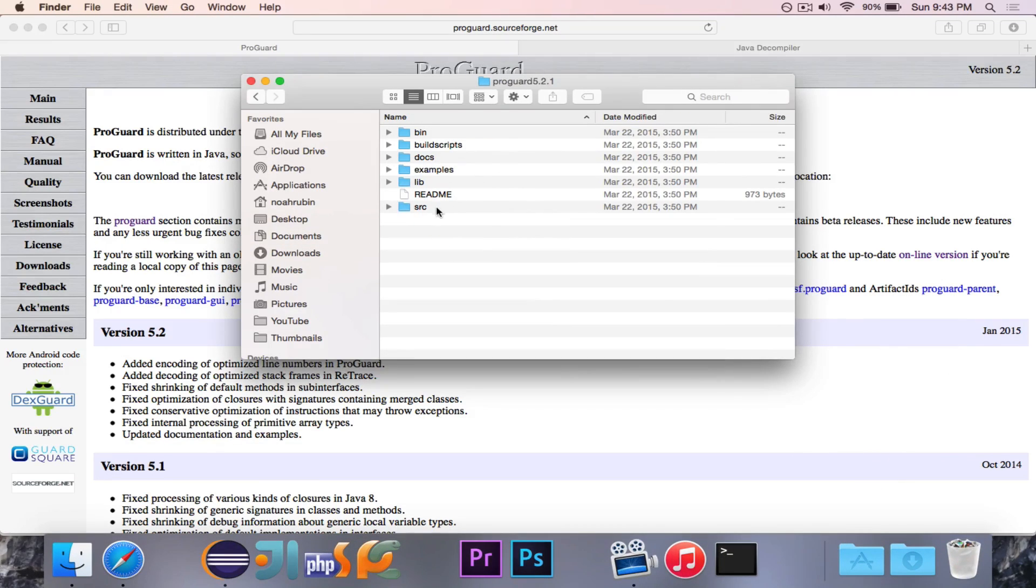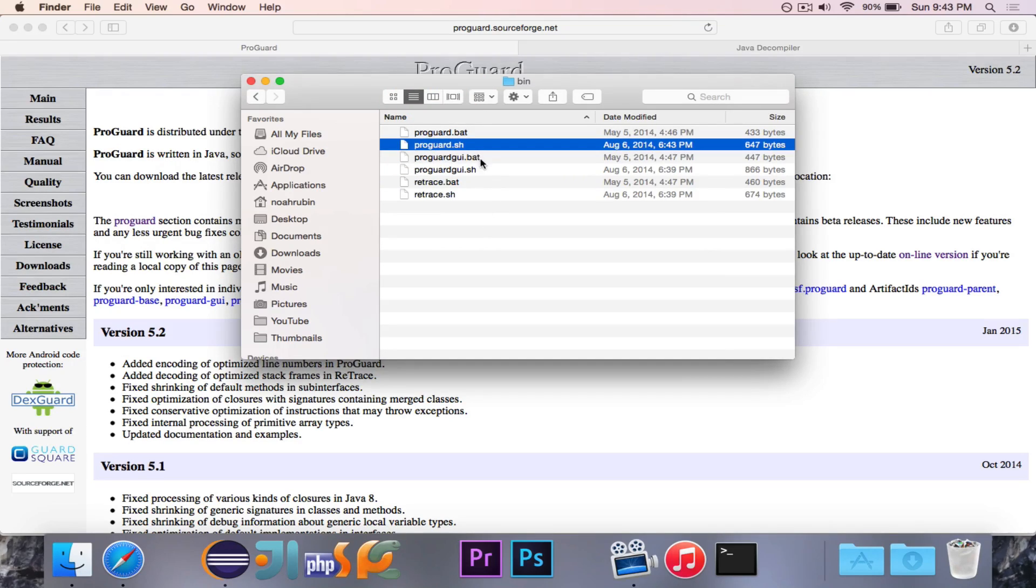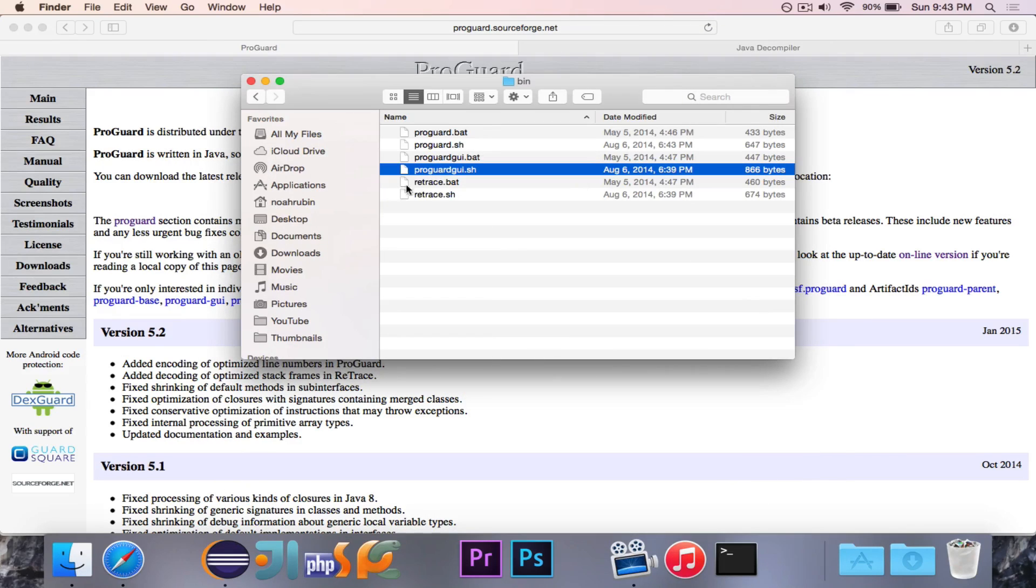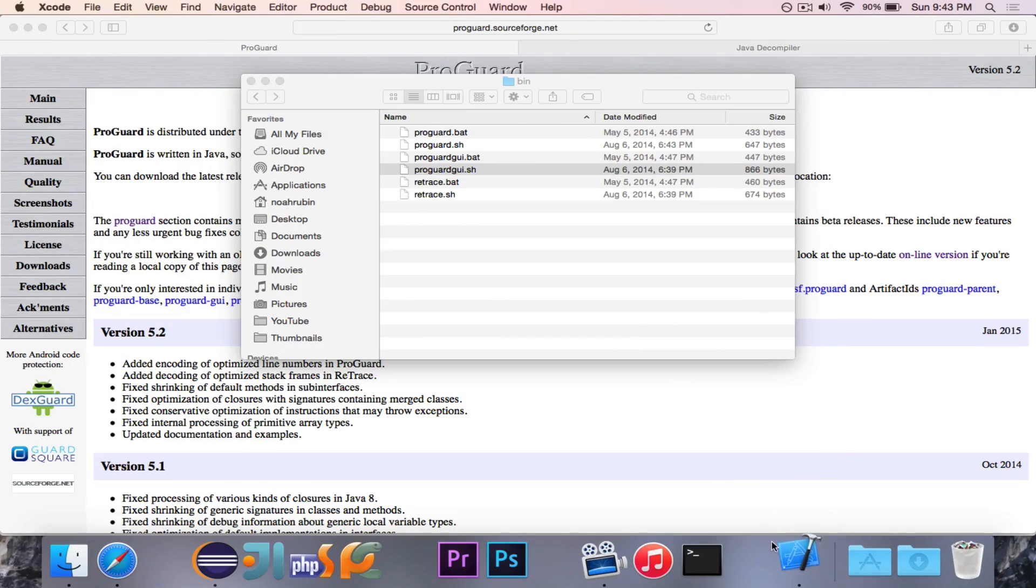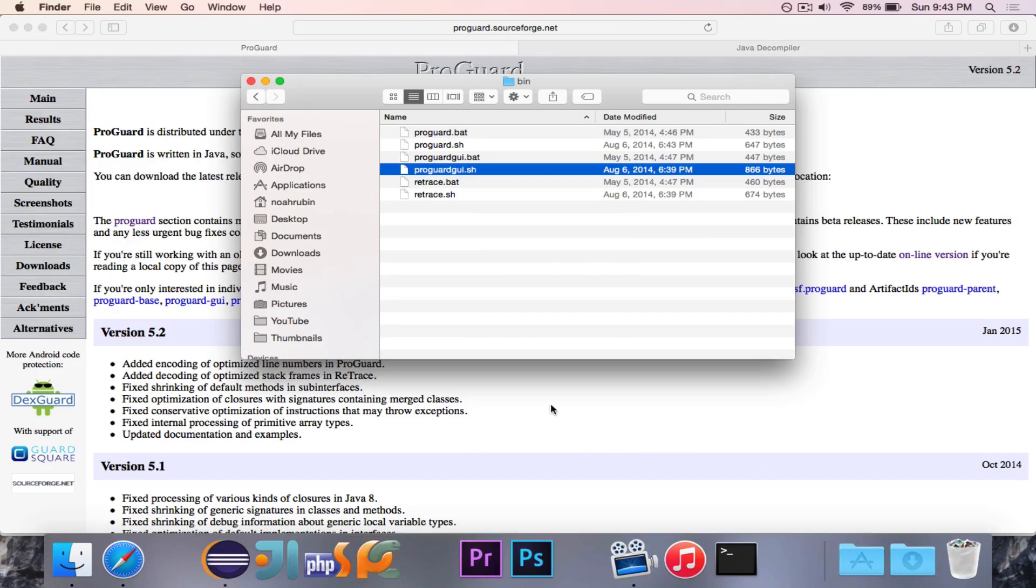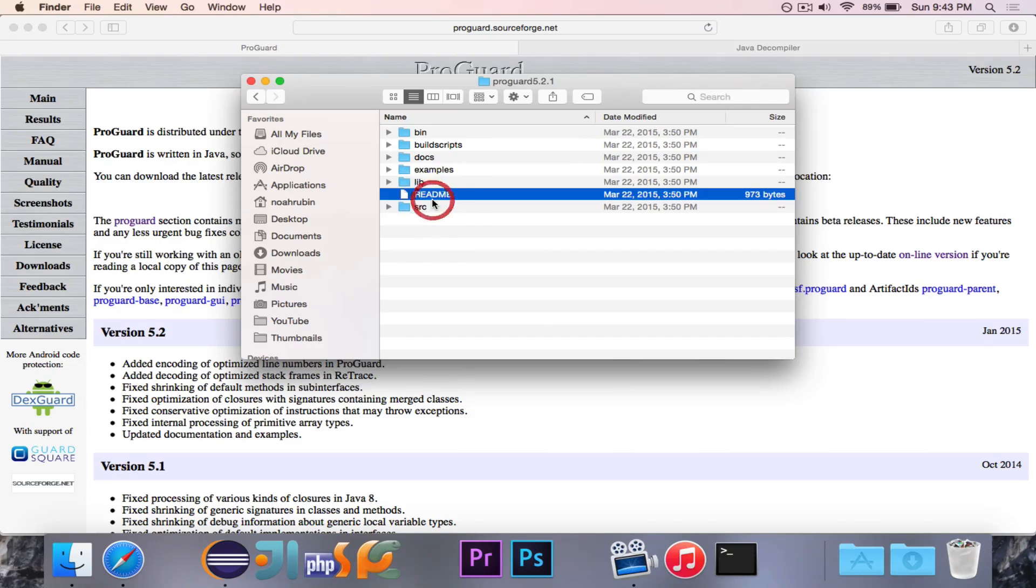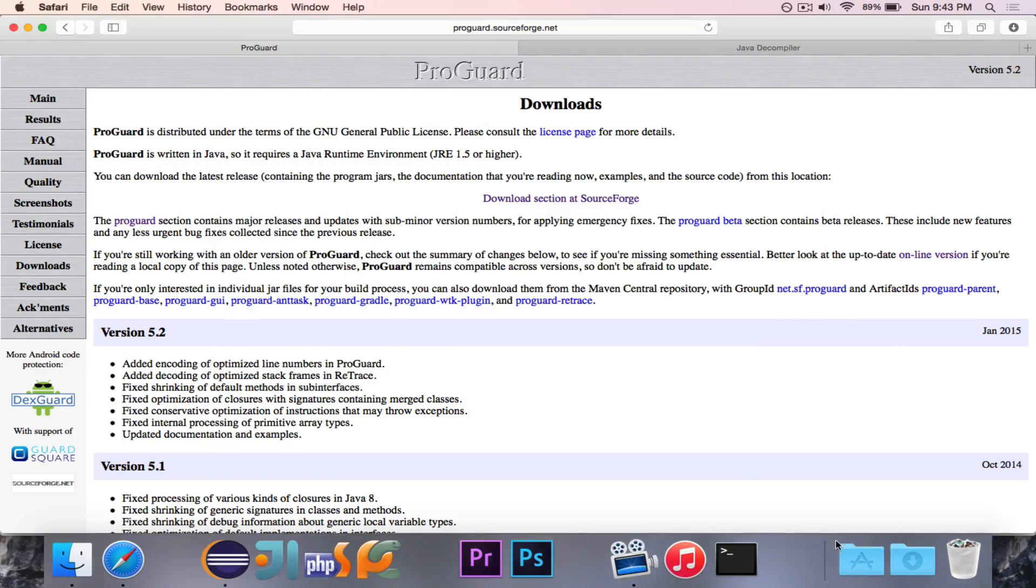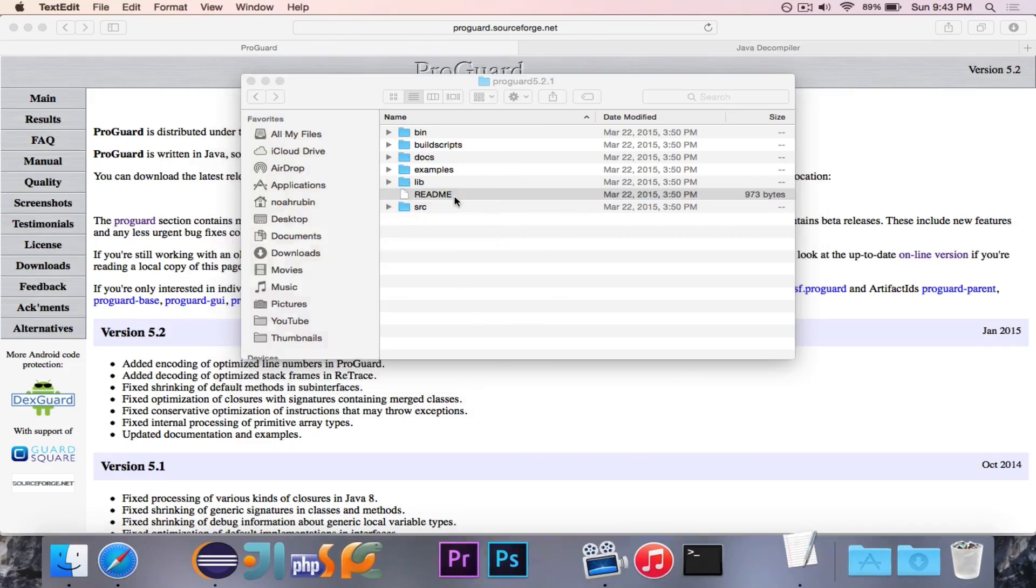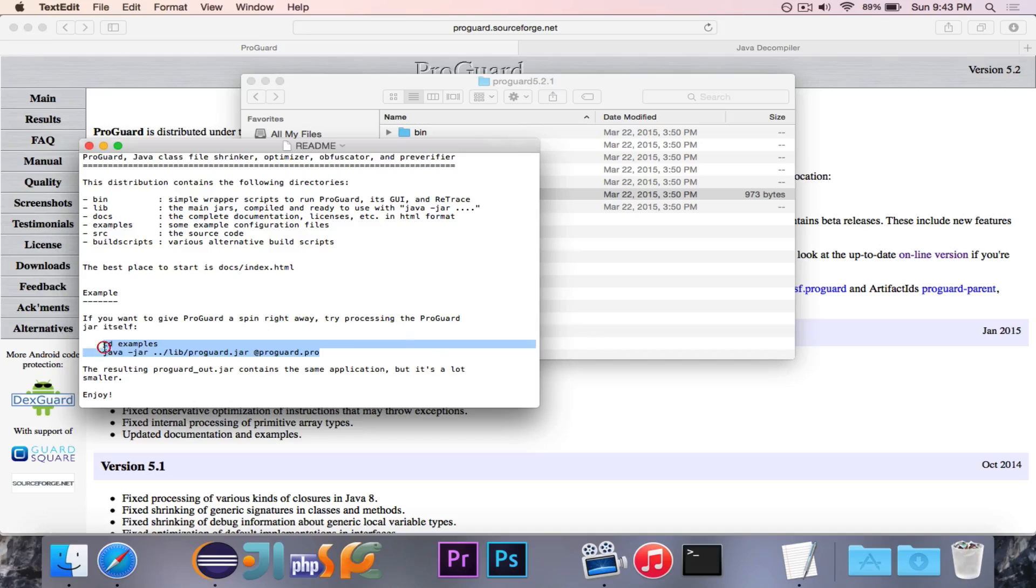And it is right there. This is, I believe, what we want to open. Oops. That's not right. Okay. Did I download the wrong version of ProGuard? Oh, no, wait. What did it just say? Okay.